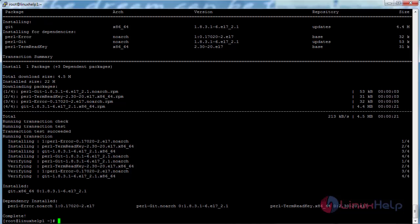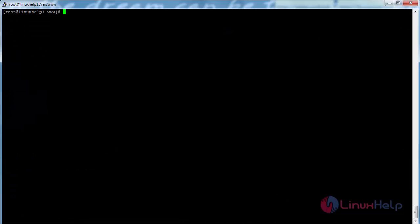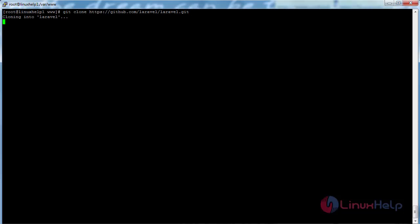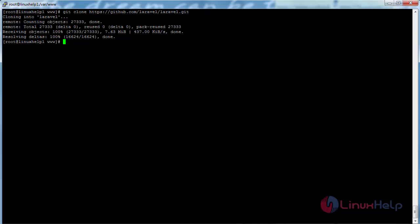Now move to the document root directory and download Laravel. Run the command: cd /var/www and press enter. Now it has been moved to the document root directory. Now download Laravel with the command: git clone with the following link and press enter. Now move inside the Laravel root directory with: cd laravel and press enter.